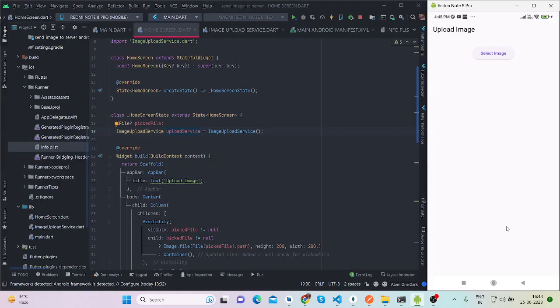Hi everyone, welcome back to my channel. In this video I'll be talking about how to send your image file onto the server with the help of a POST API using the Dio package. Here is the demo.